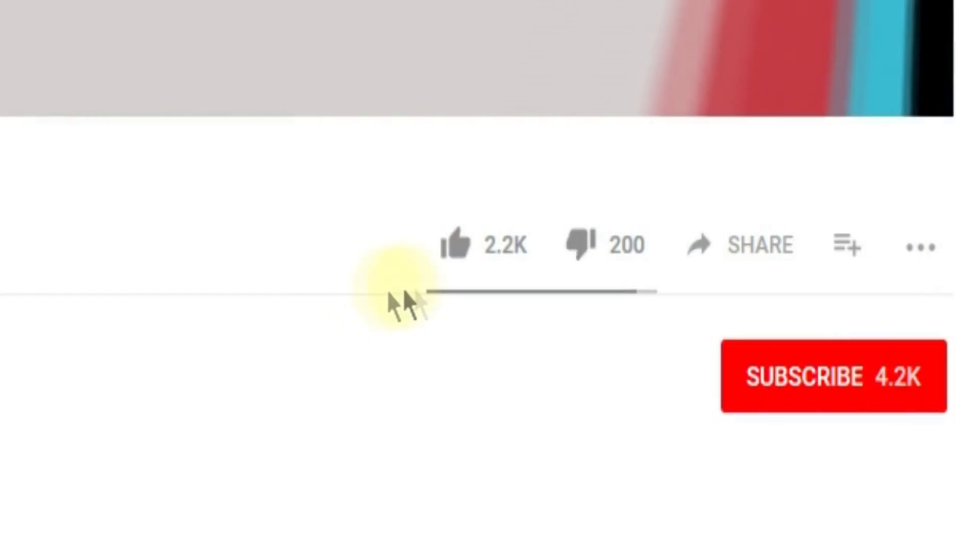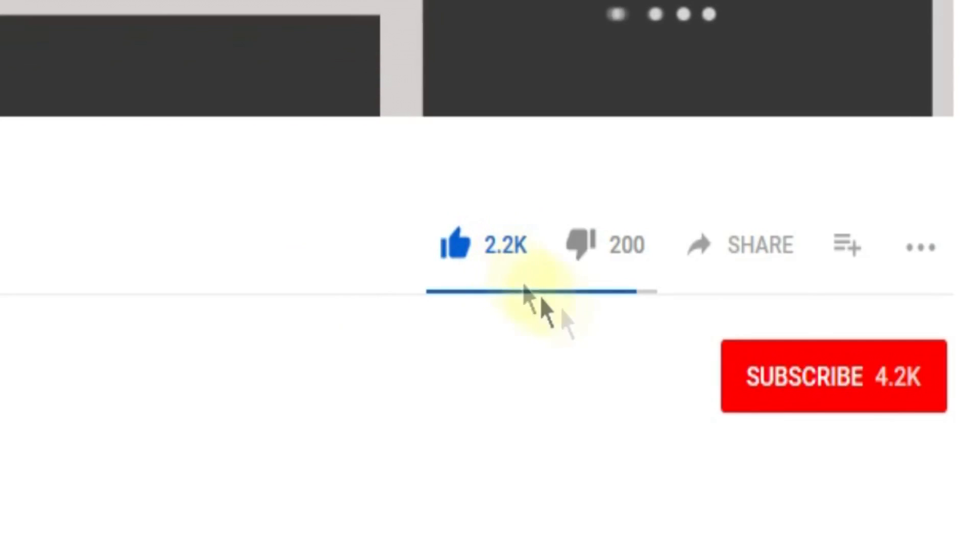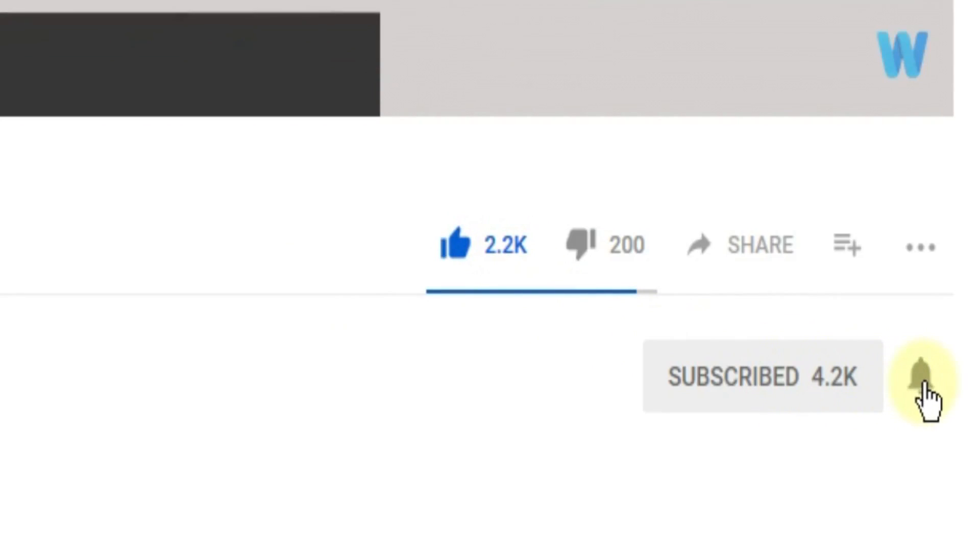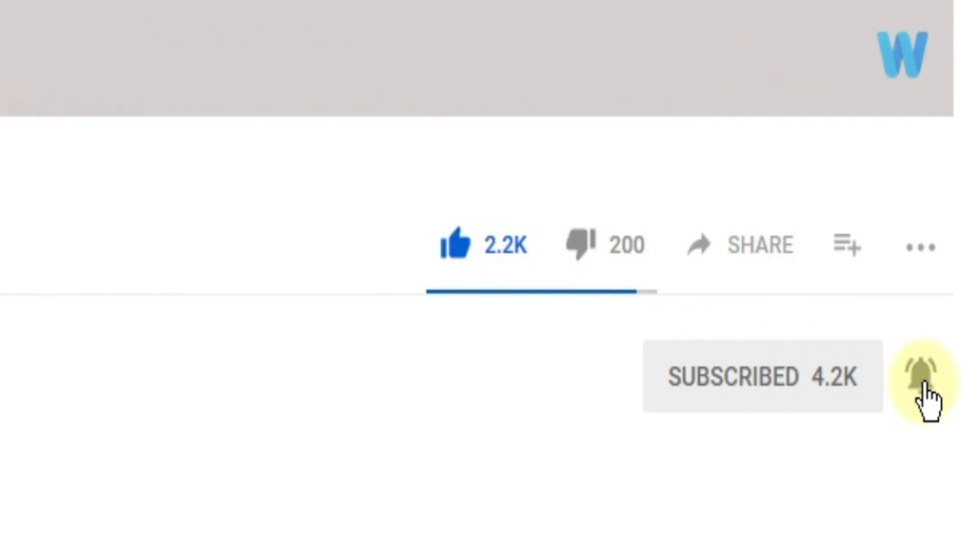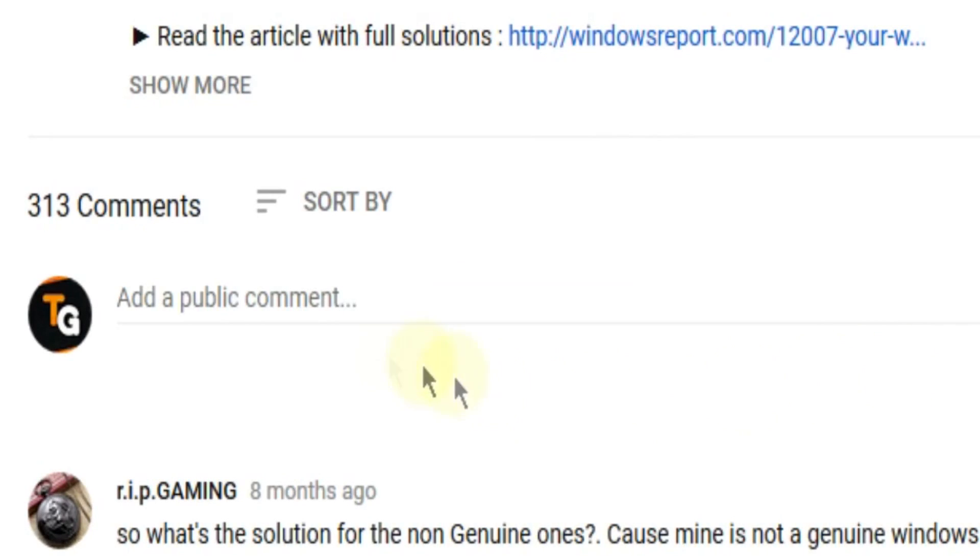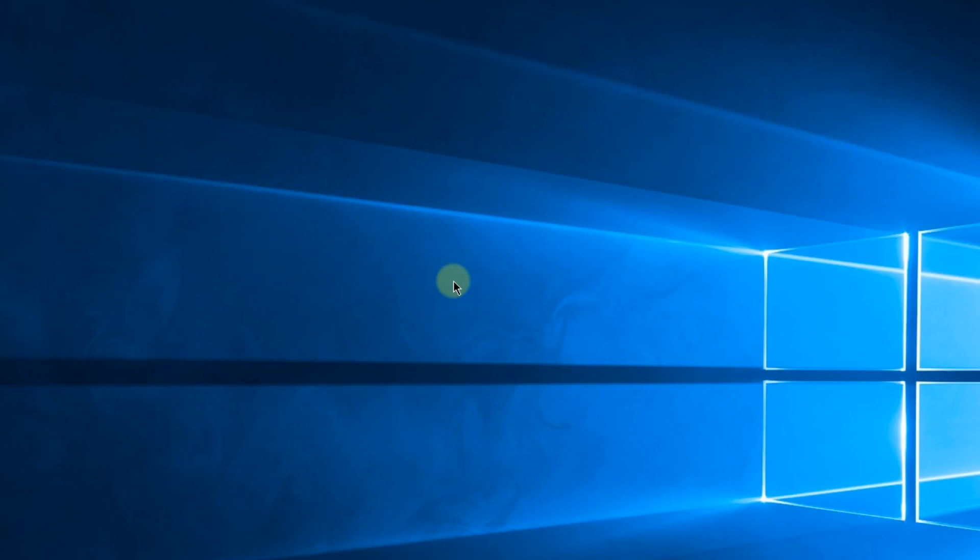So this was the video guys. Don't forget to leave a like if you enjoyed it and subscribe to the channel with the notification bell activated so you won't miss any future uploads. Also don't forget to leave a comment down below with problems that you have on your Windows operating system and we can try to solve your issue in the next video.